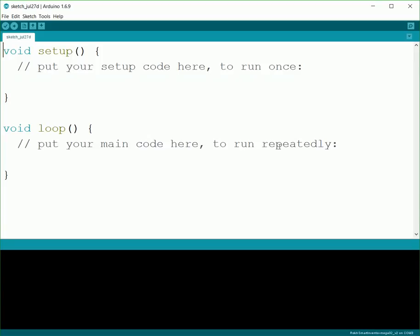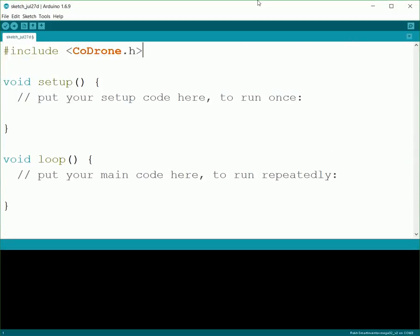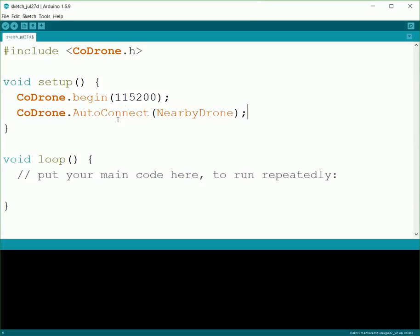We'll go ahead and get started on that. We'll start by including the CoDrone library just like usual, so that way we have all the background files we need. And then inside of setup, we need to do the connection. So we'll do the CoDrone.begin 115200, and then the CoDrone.AutoConnect NearbyDrone to connect up to a drone nearby.